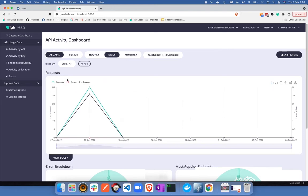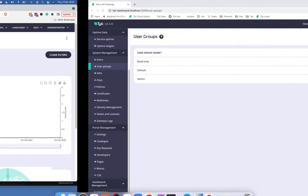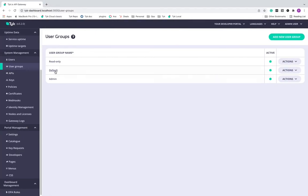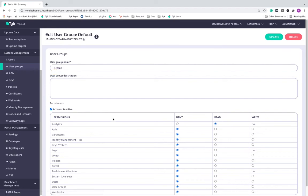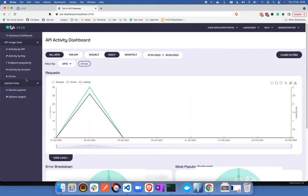Now you can see that I'm able to access the dashboard. But as per my user group configuration for default, I can only see the analytic section of the dashboard and no other section as you can see over here.